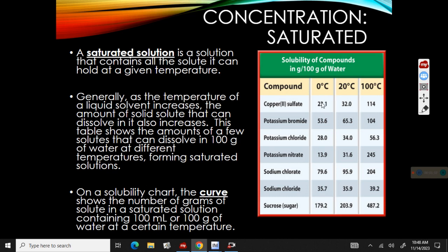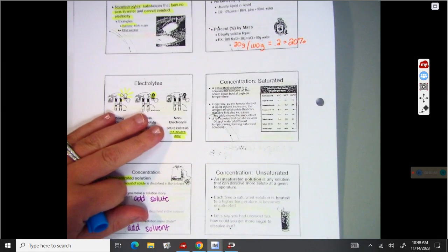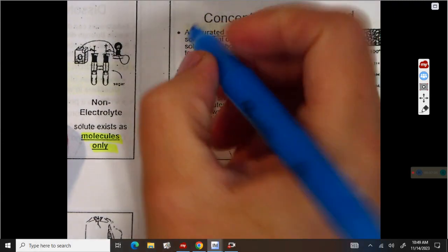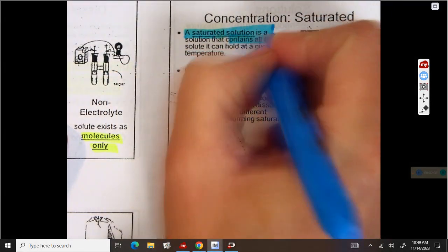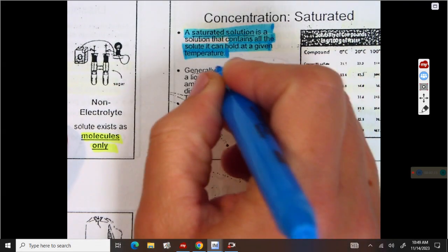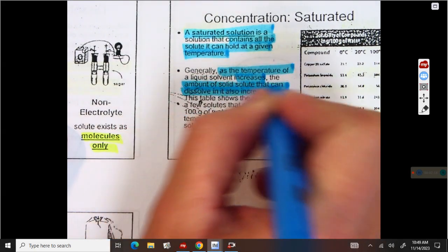As temperature goes up, we can dissolve more solute — temperature helps a solution dissolve more. On this slide, I want you to highlight that a saturated solution contains all of the solute that it can hold at a given temperature. As the temperature increases, the amount of solid solute that can dissolve also increases.